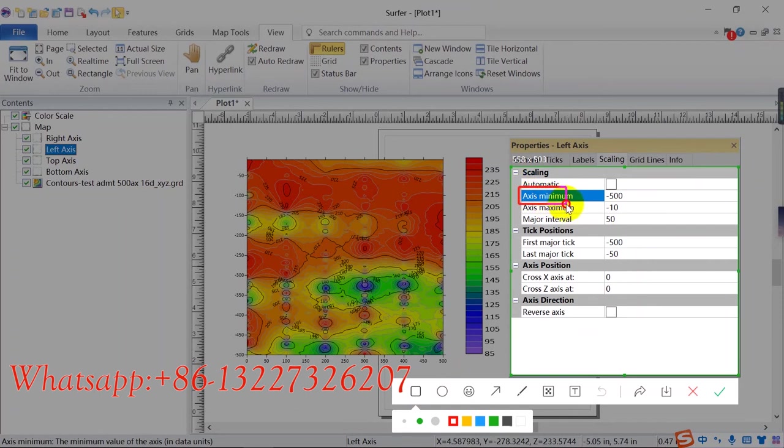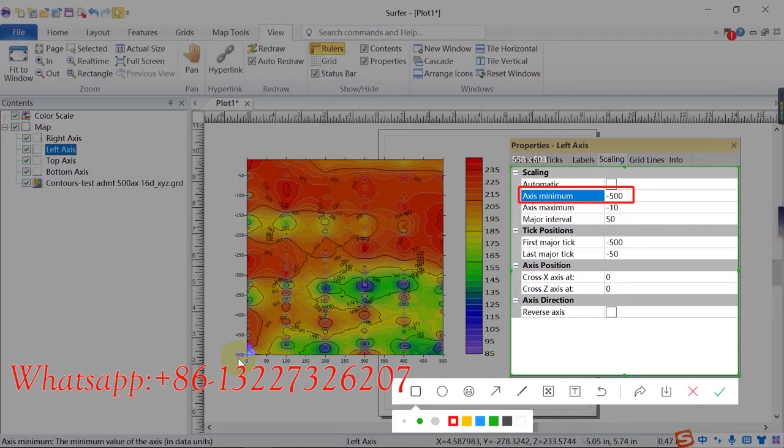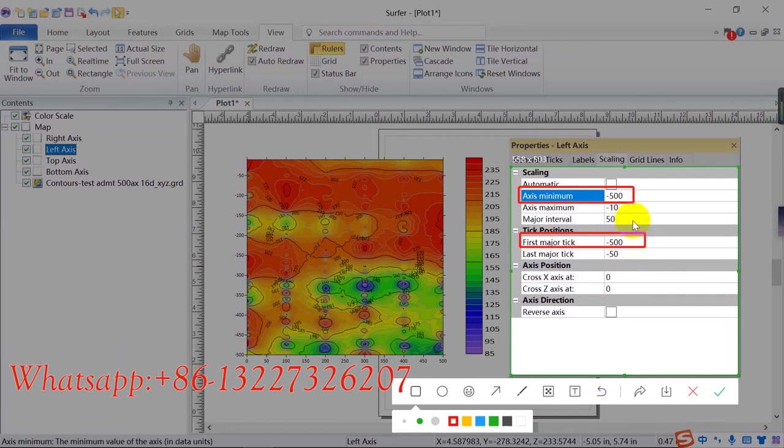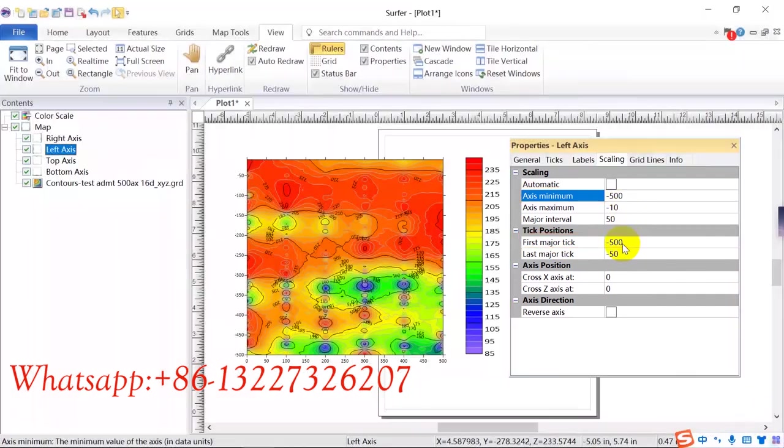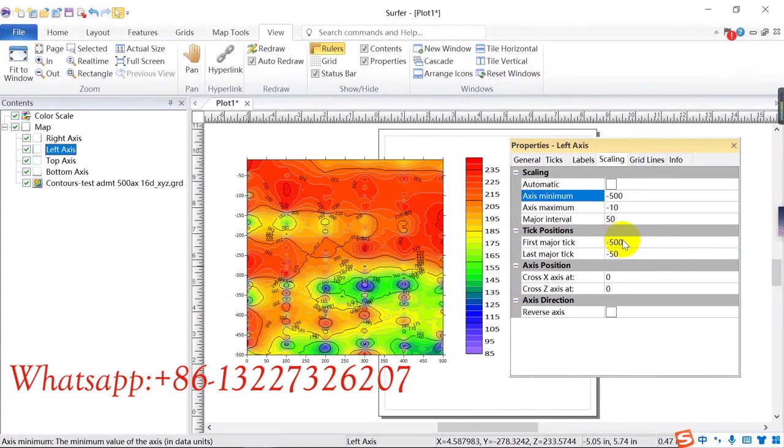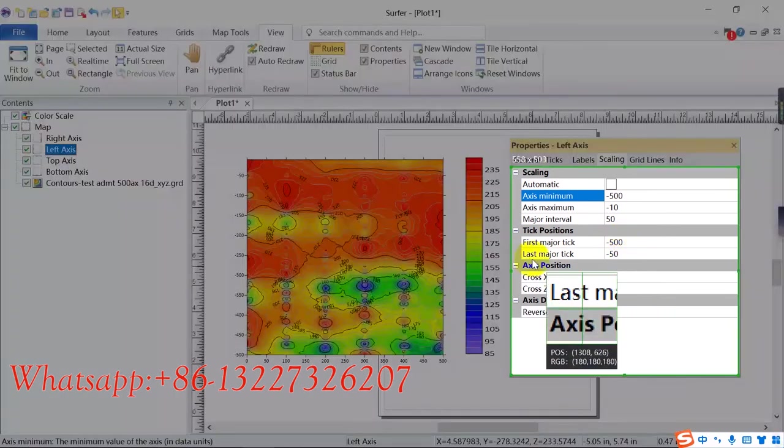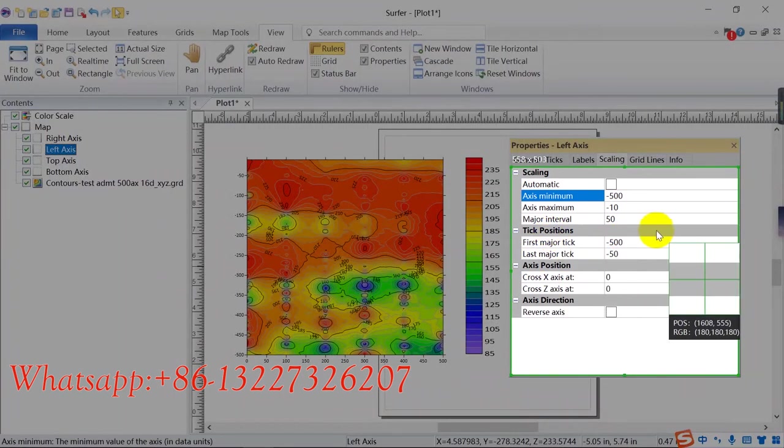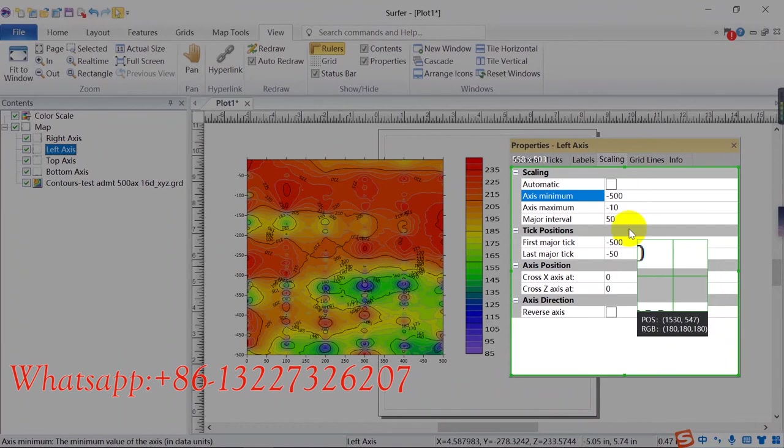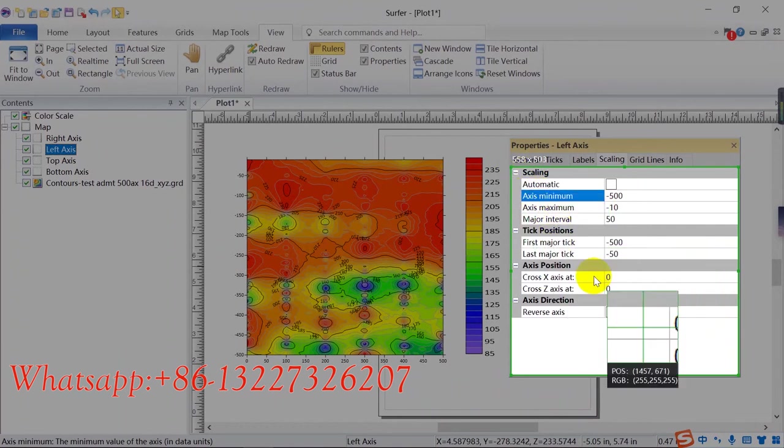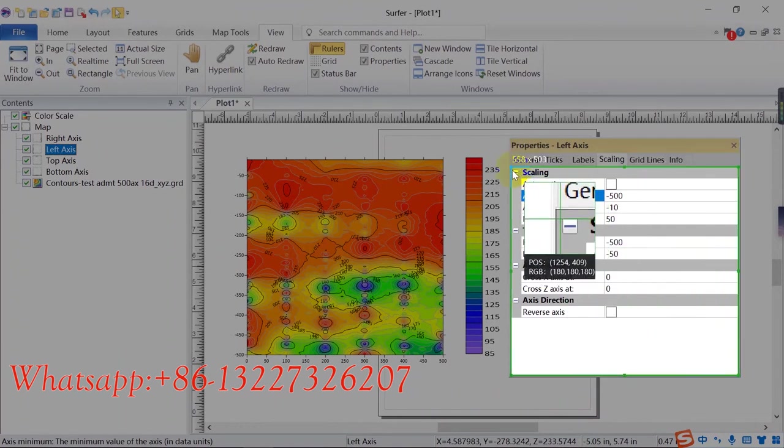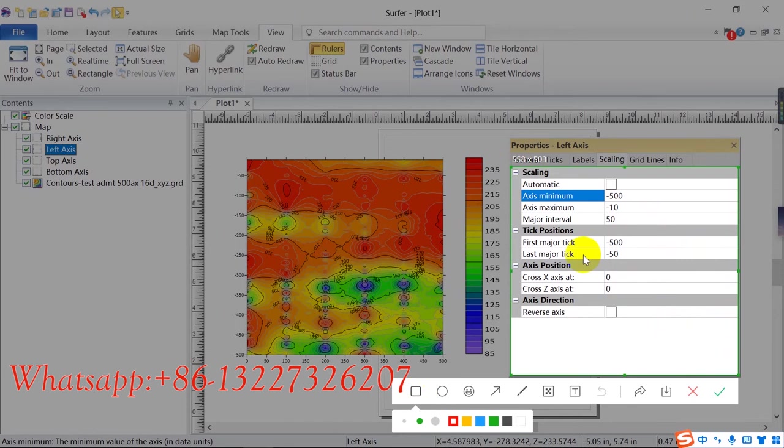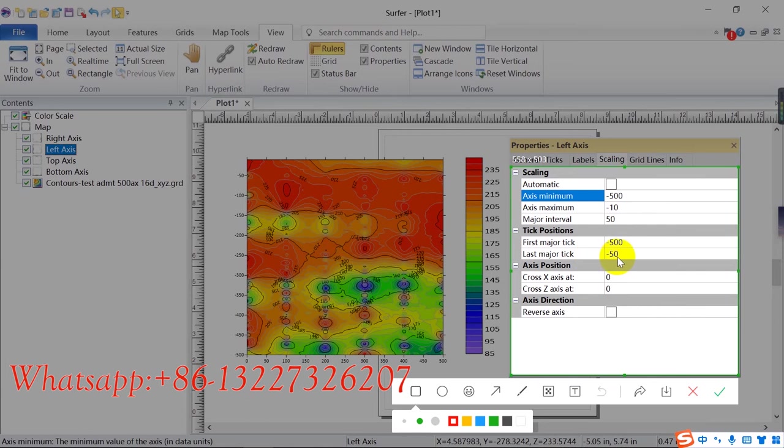You just remember this axis minimum and first major tick setting same. This one, this one, and first major tick you need to set the same. Okay, once again, and check this one. X minimum, this one, 500, so the first major tick 500. So this is correct.